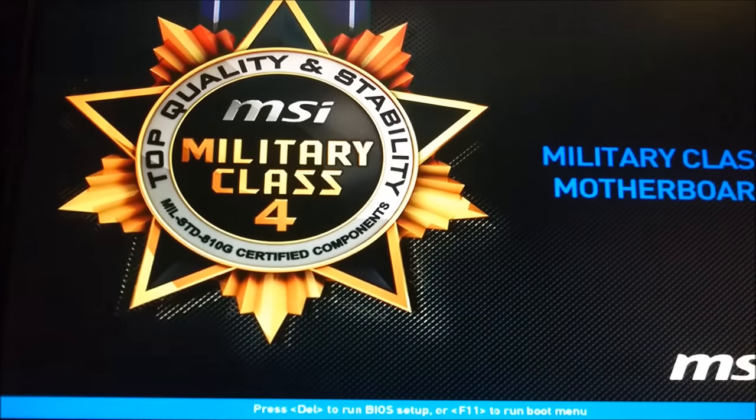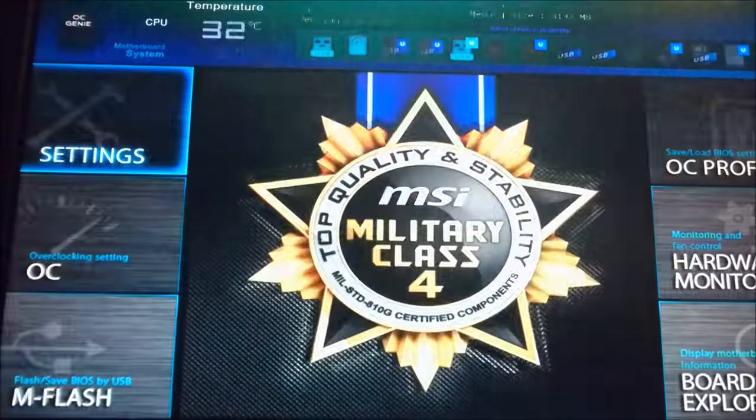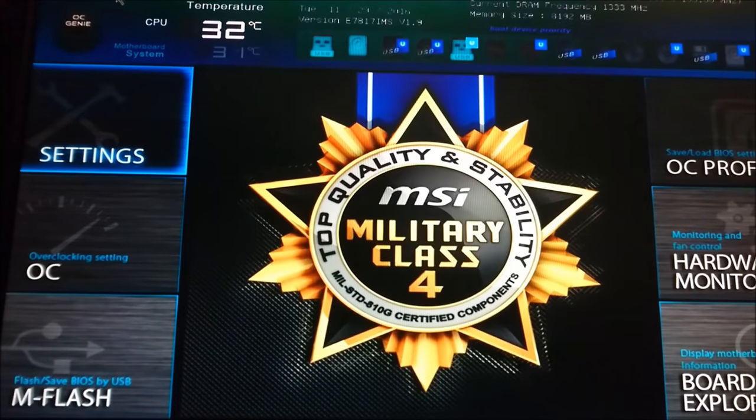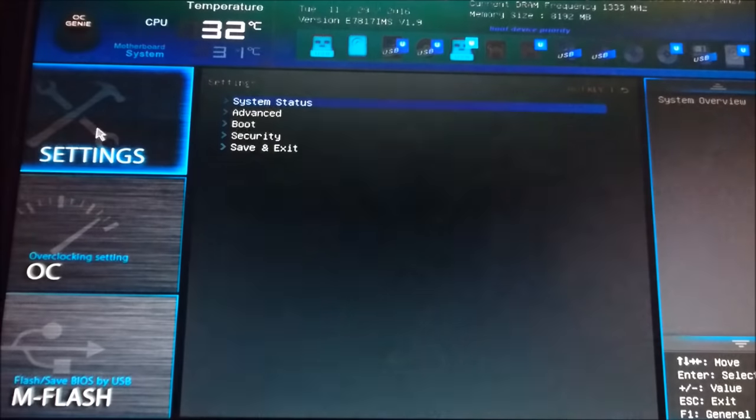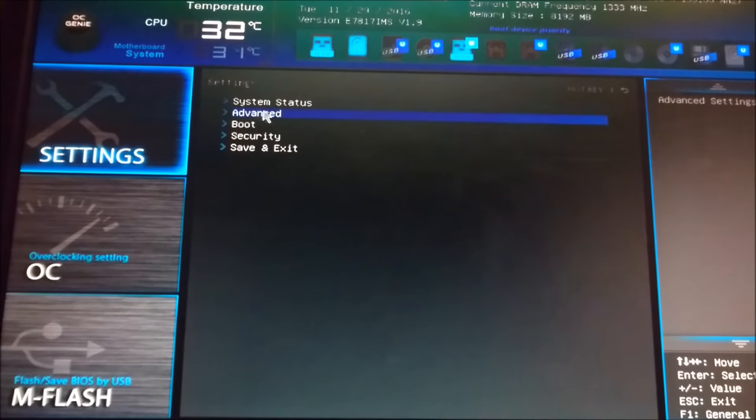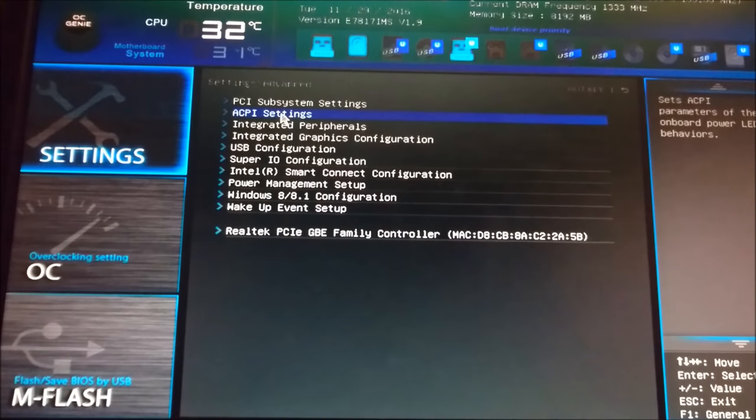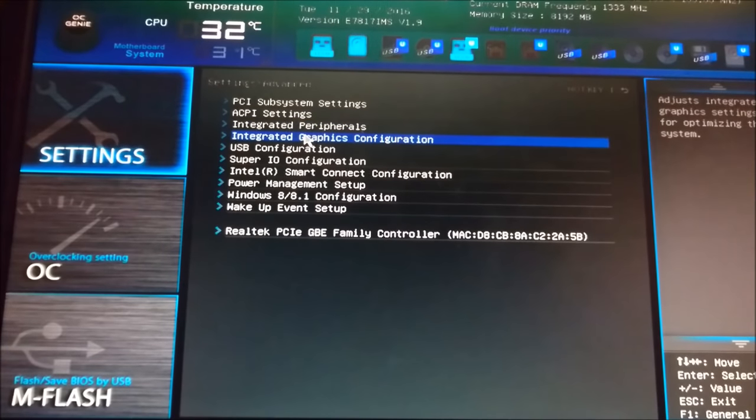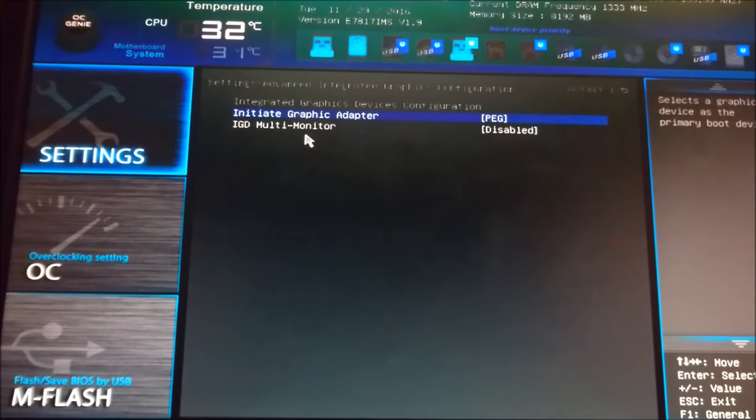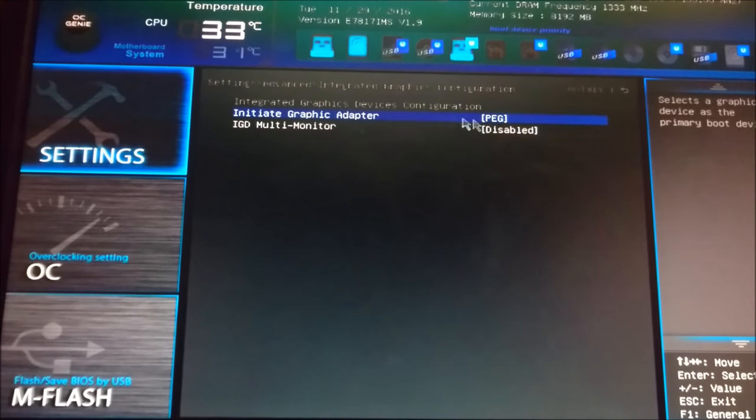From there, we're going to remove the bricked GPU and plug everything into the motherboard to force the computer to boot on integrated graphics. From there, we want to enter the motherboard BIOS. In the settings menu—yours might differ from my setup—